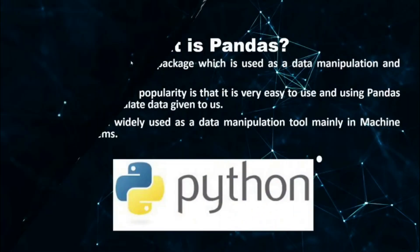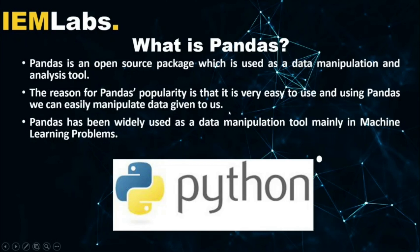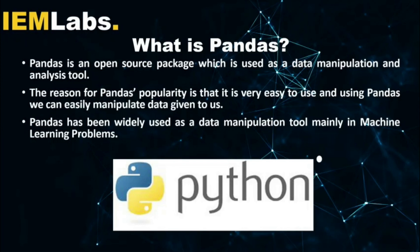What is Pandas? Pandas is an open-source package which is used as a data manipulation and analysis tool. The reason for Pandas' popularity is that it is very easy to use, and using Pandas we can easily manipulate data given to us in any format, mostly for data given in the form of Excel spreadsheets or comma-separated values or even JSON formats. Pandas has been widely used as a data manipulation tool mainly in machine learning problems.